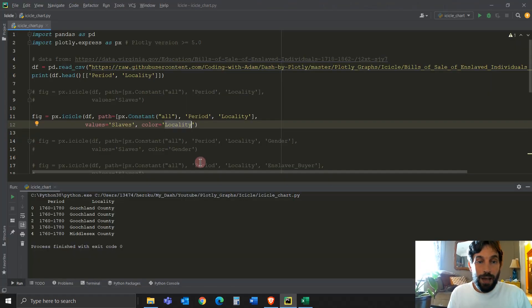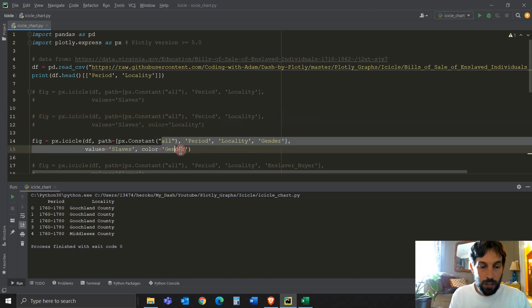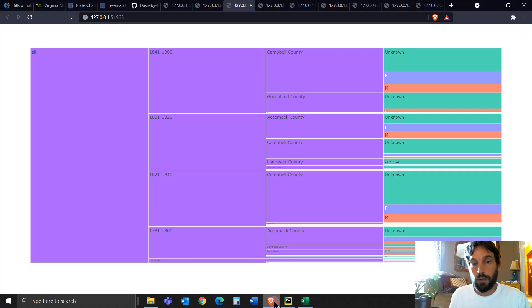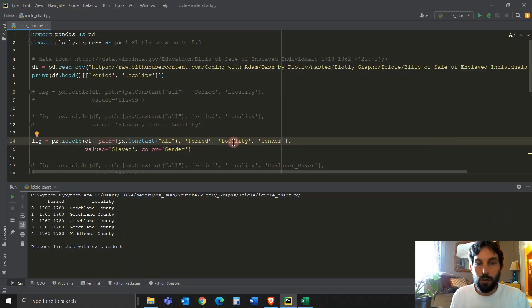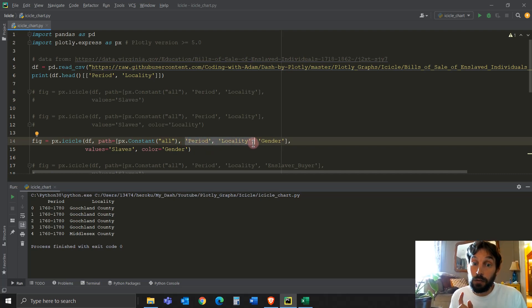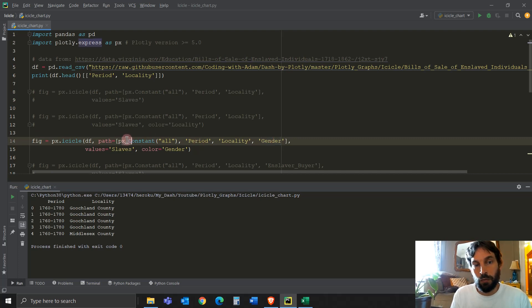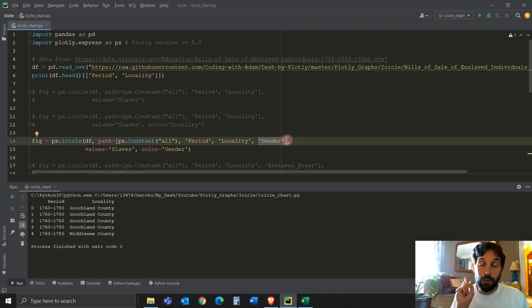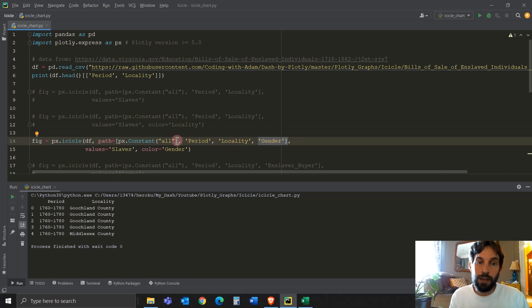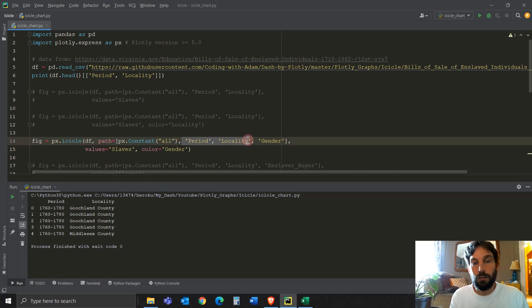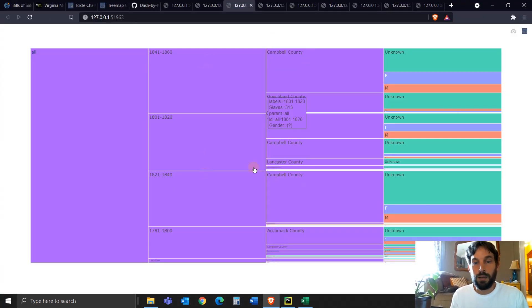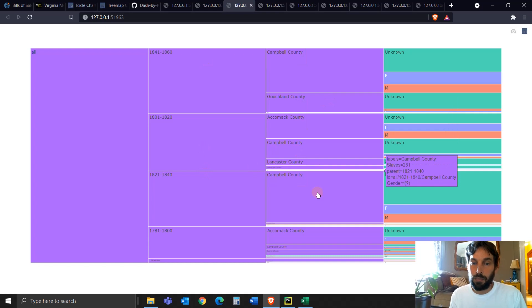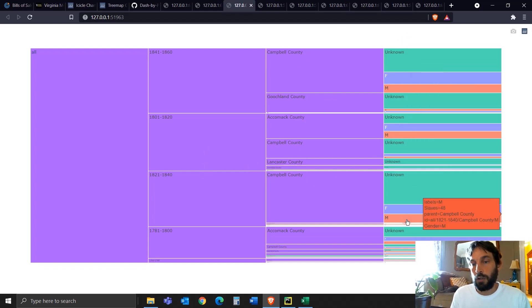Next, in this third graph, which is from row 14 and 15, we're just changing the color to gender. So you'll see here, not only that, we also added another branch. So now period and locality are branches and gender is the leaf. So we have root, two branches, and one leaf. Remember, the leaf is always one on the very right, and the root is always one on the very left. But here we have two branches, period and locality. So you see here, the period and the locality is a branch. And then we have gender on the very right, which is the leaf.